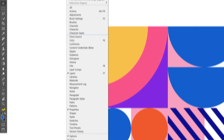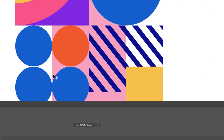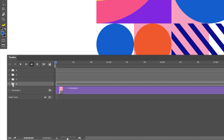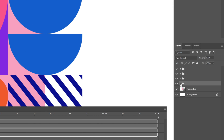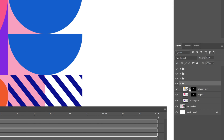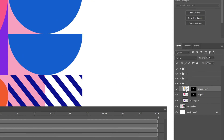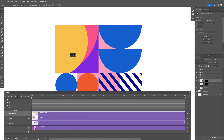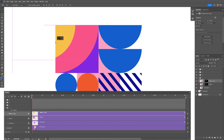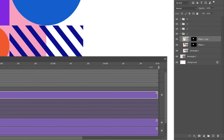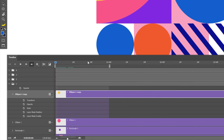Now let's animate this. Go to Window, select Timeline, and click Create Video Timeline. Bring the timeline up, open the first folder, and also open up the second folder. Unlink the layers. I'm going to animate the yellow circle here — make sure you're on the thumbnail of the yellow circle and it's unlocked. You can move it around and it will stay within the rectangle. Open up the ellipse, the yellow one. Bring the work area to one second and activate the transform stopwatch.